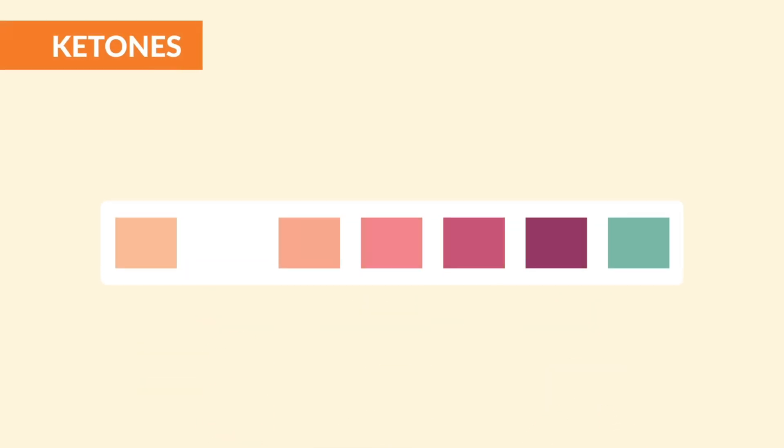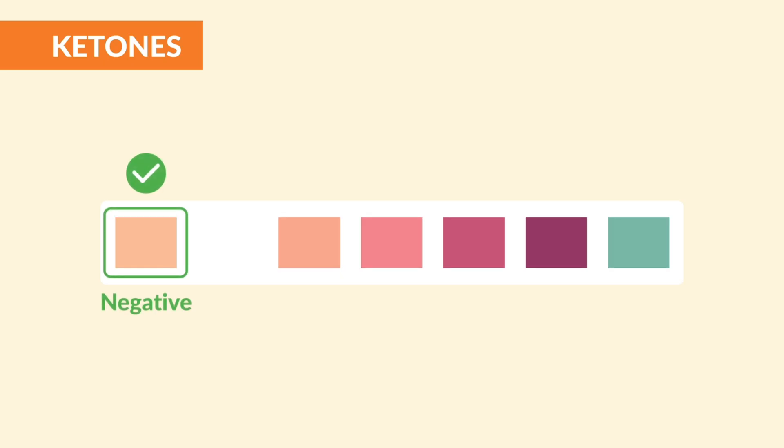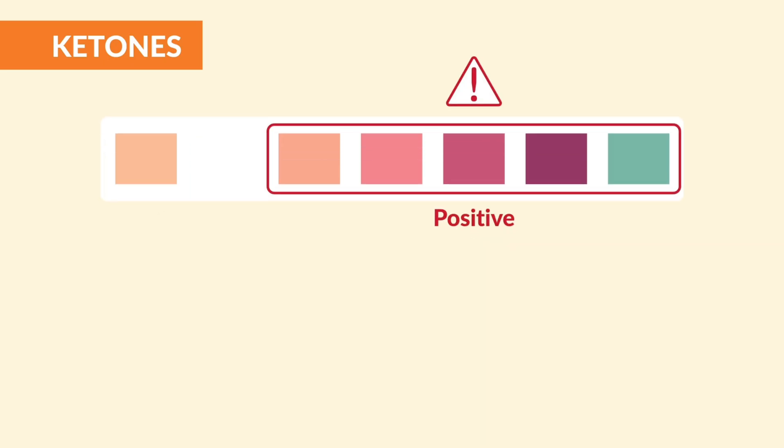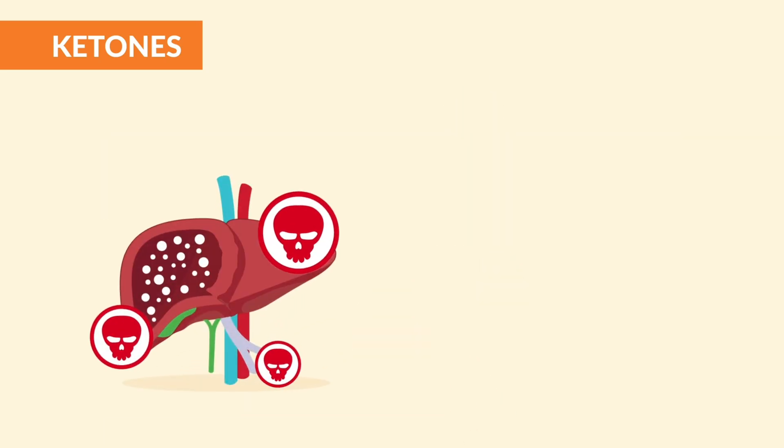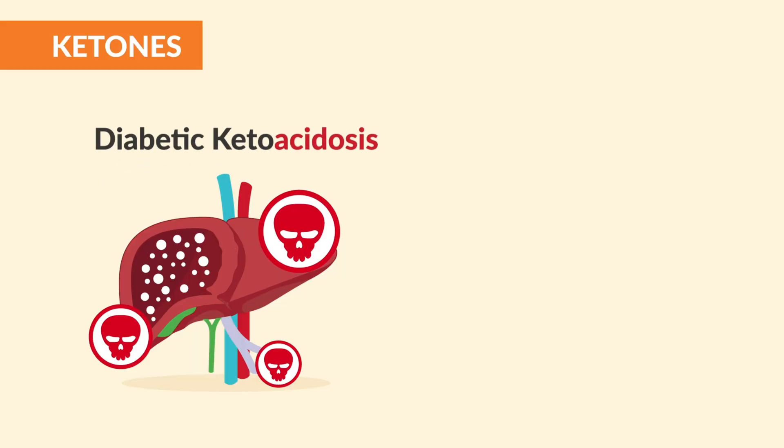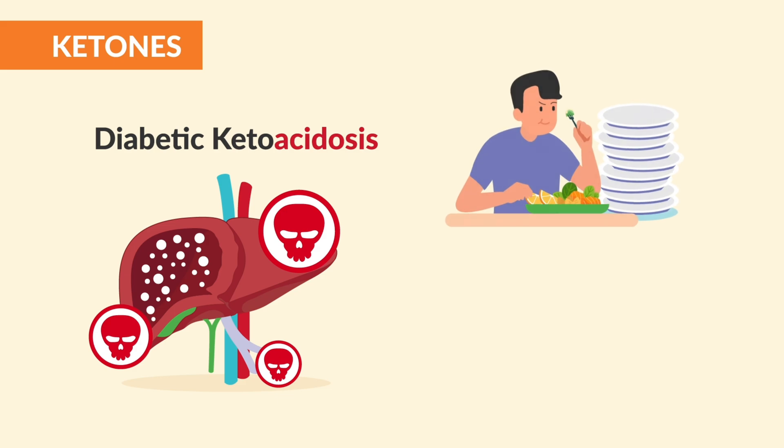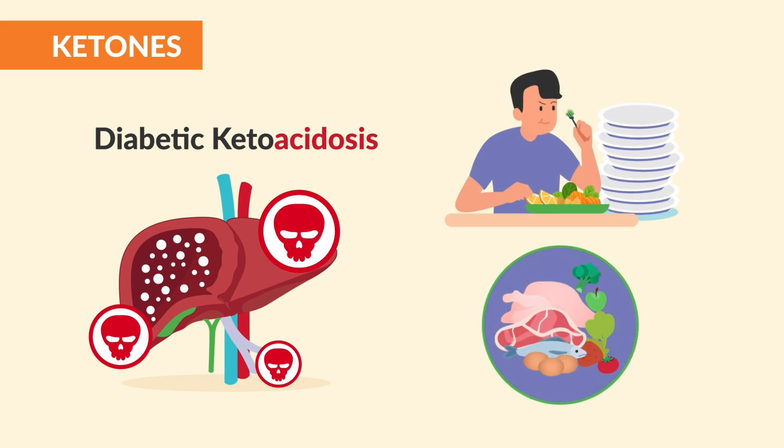Next is ketones. These should also be negative. If they're positive, this means the body is burning fat for fuel instead of using glucose. This happens in DKA (diabetic ketoacidosis), a type of diabetes emergency, or it can happen in starvation or on a ketogenic low-carb diet.